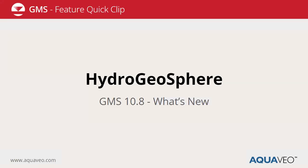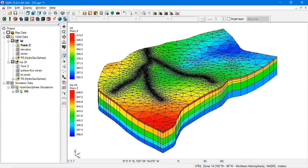This will be a short demo of the new Hydrogeosphere interface in GMS 10.8. Here I have opened the Hydrogeosphere model used in the GMS Hydrogeosphere tutorials.